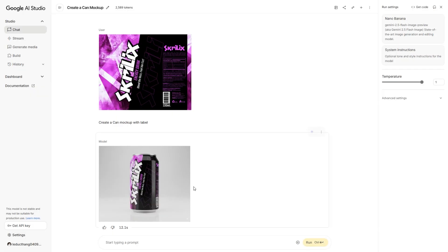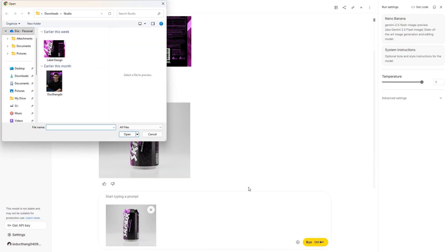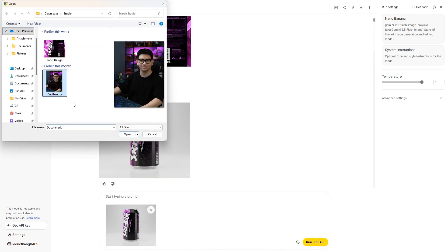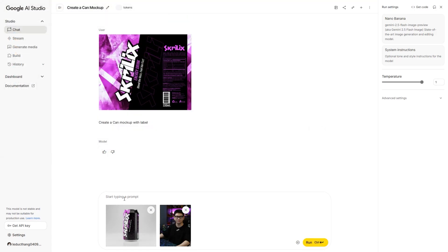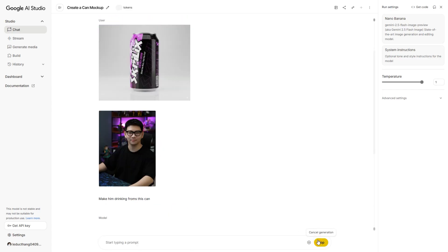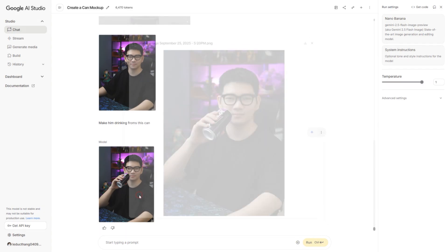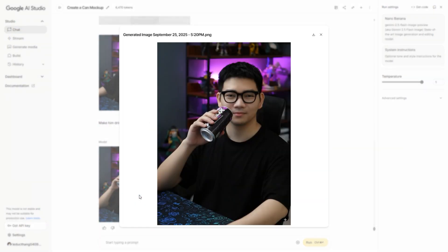Next, we'll try generating an image of a model drinking this can. Enter prompt: make him hold this can, and Run. The image is composited accurately.